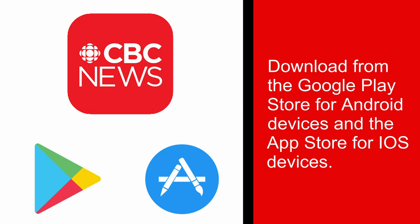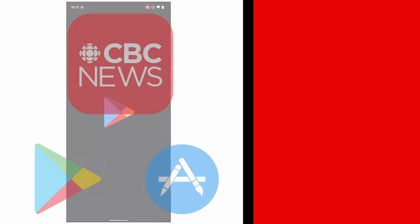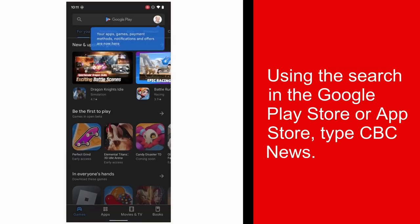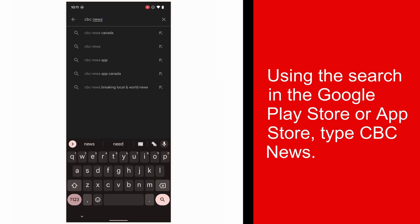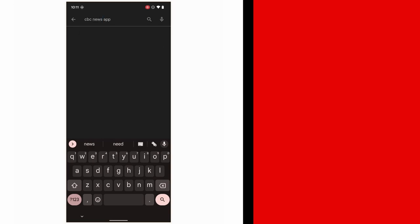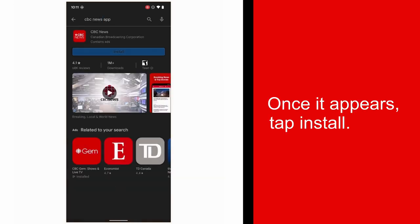You can find the CBC News app available for download in the Google Play Store for Android devices and the App Store for iOS devices. Search for the app in the Google Play or App Store by using the search bar and typing CBC News app. Then simply install.